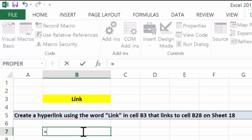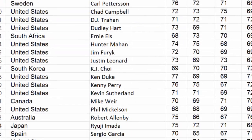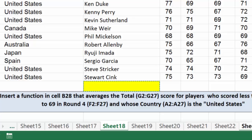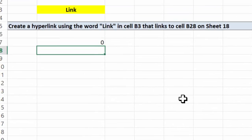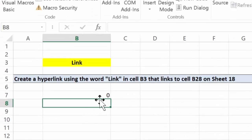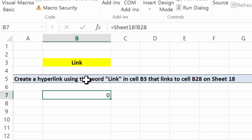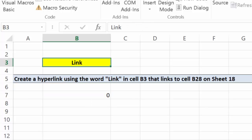I'll come down here to B7. I'll choose equals. I will go over to sheet 18. Here's B28. If this had a value in it, which it will if you've completed the entire worksheet, then what we would see when we hit enter is a value here. So that's a cell reference. We're referencing whatever that is.